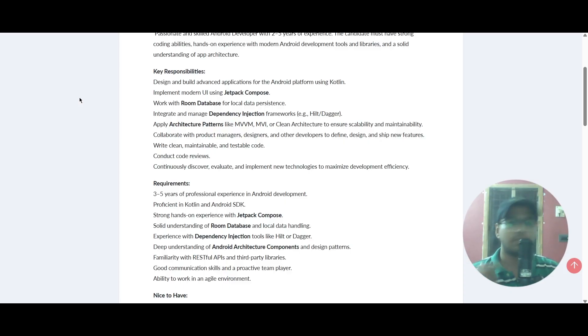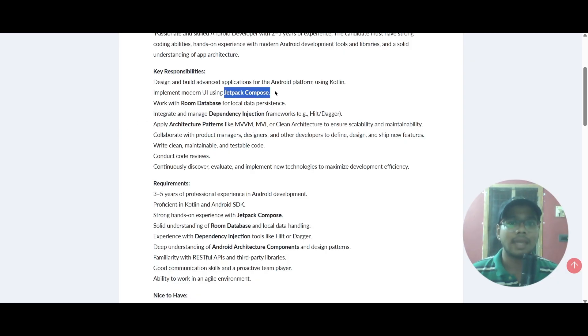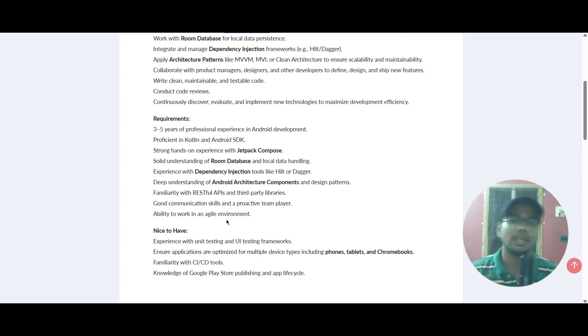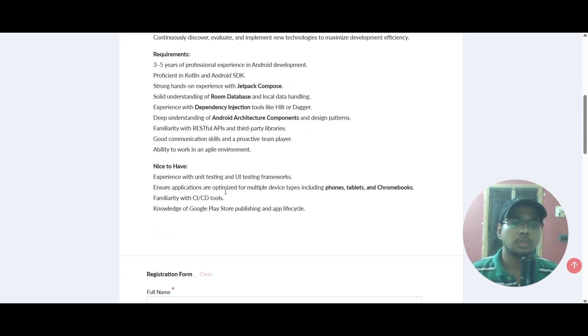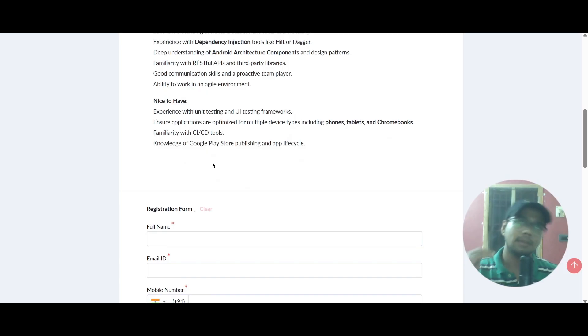The requirements are the same as the key responsibilities with the highlighted key points given in the requirements. There are also nice-to-have skills that might be an advantage for you to apply for this role.